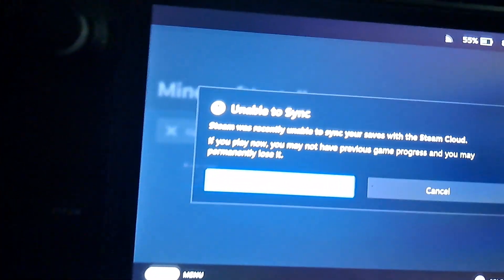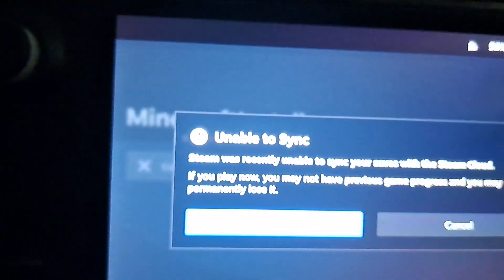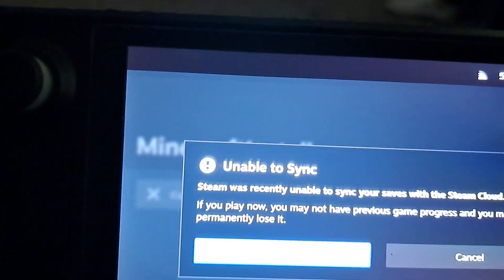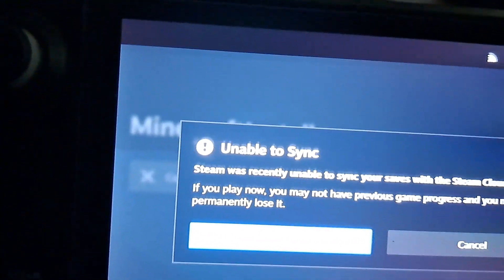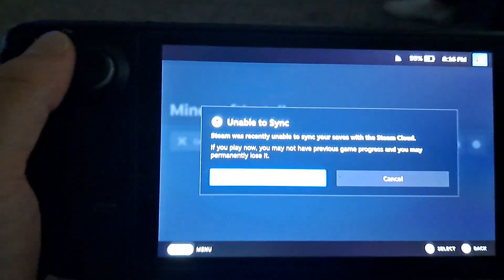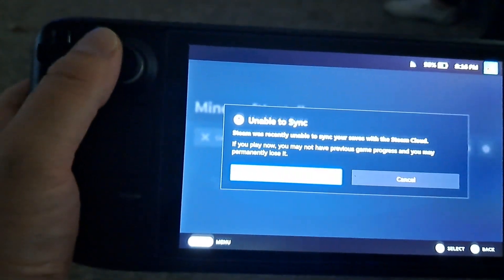And mine still show this message unable to sync but it's not gonna have cloud support anyways so I'm just gonna click it could play anyways, doesn't really matter.